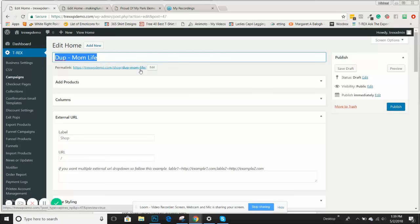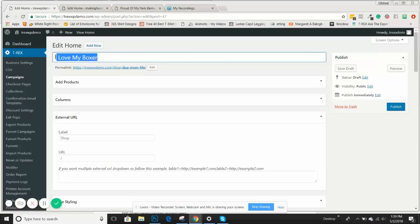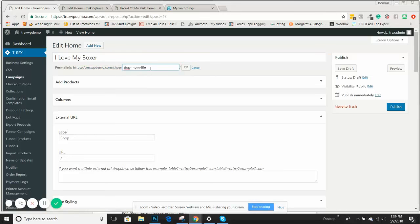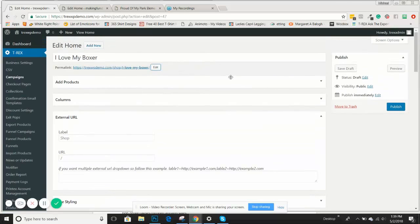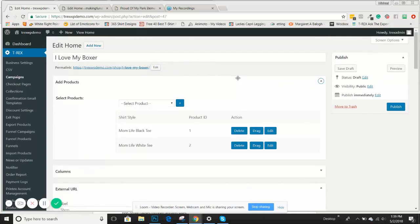We're going to call this campaign 'I Love My Boxer.' The first thing we're going to do is change that permalink, and then we'll hit okay. Now we have the right permalink and we can start to go through this.